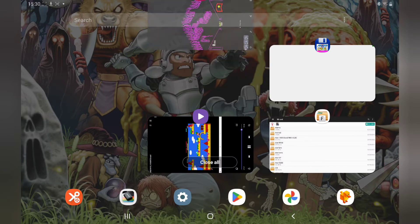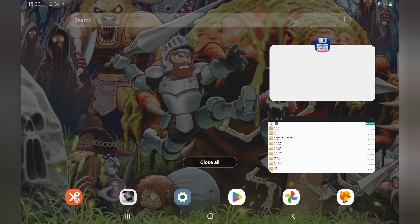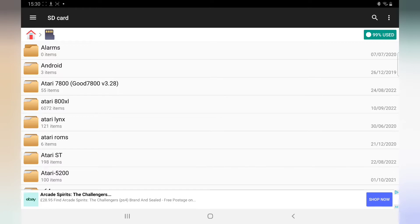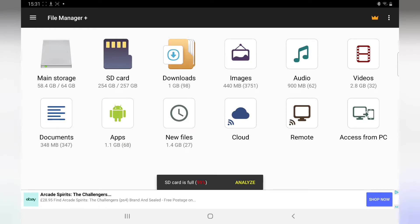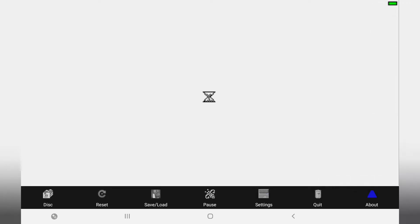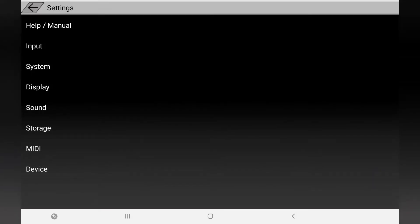First of all we need our ROMs before we do anything, because without the games this is pointless. I've got them on the SD card - there's my Atari ST ROMs. They're easy to find, just Google it. I can't say where you can get them, but all you have to do is find a full ROM set, it's easy. You can either put them on your storage or your SD card. Now let's go back to the emulator.